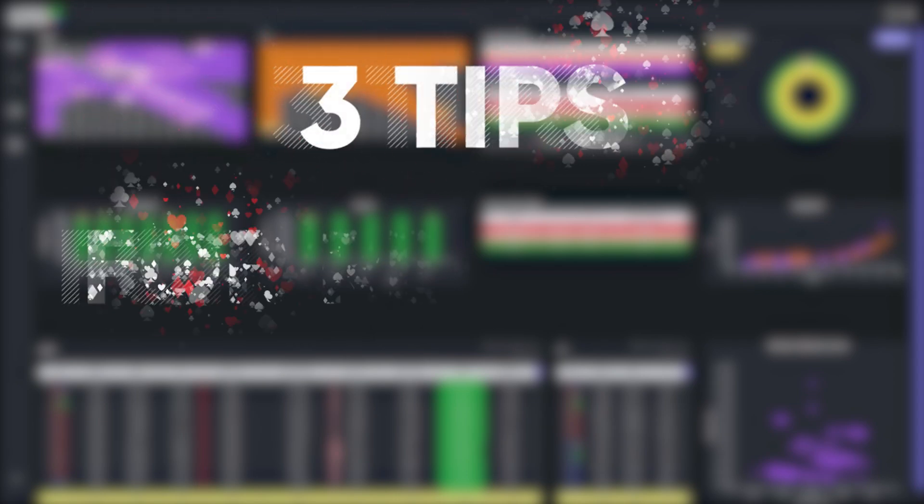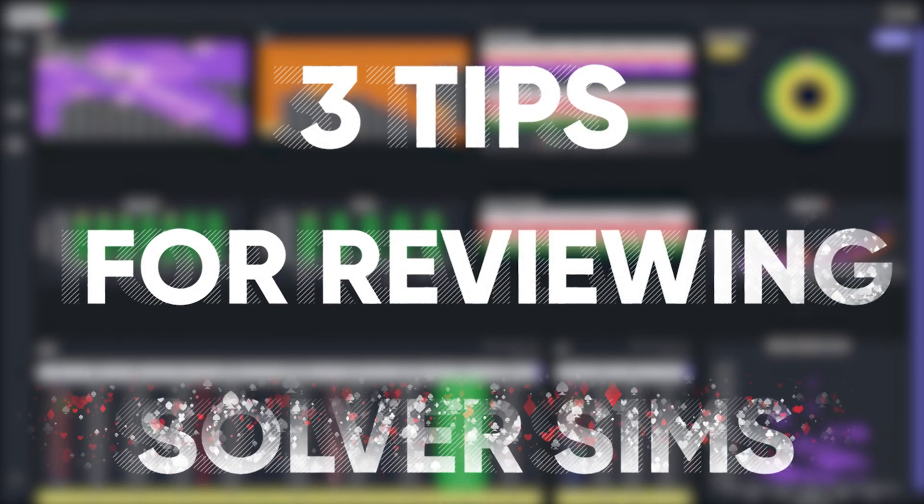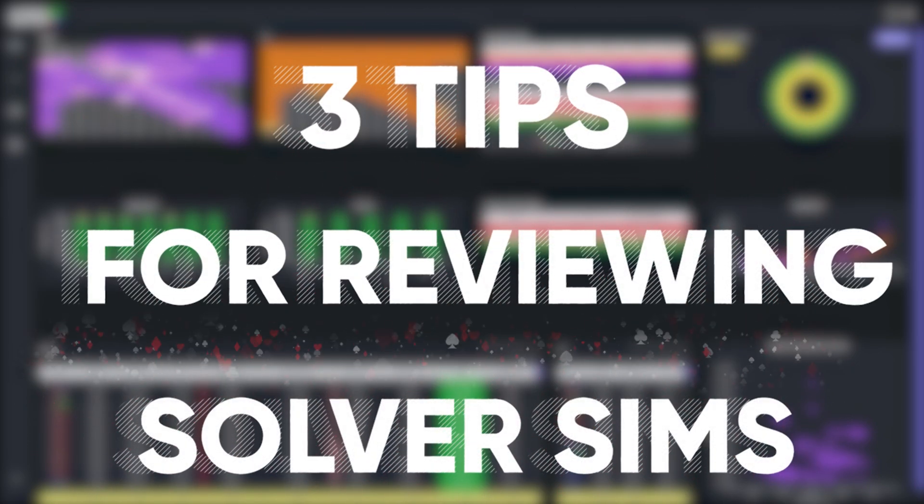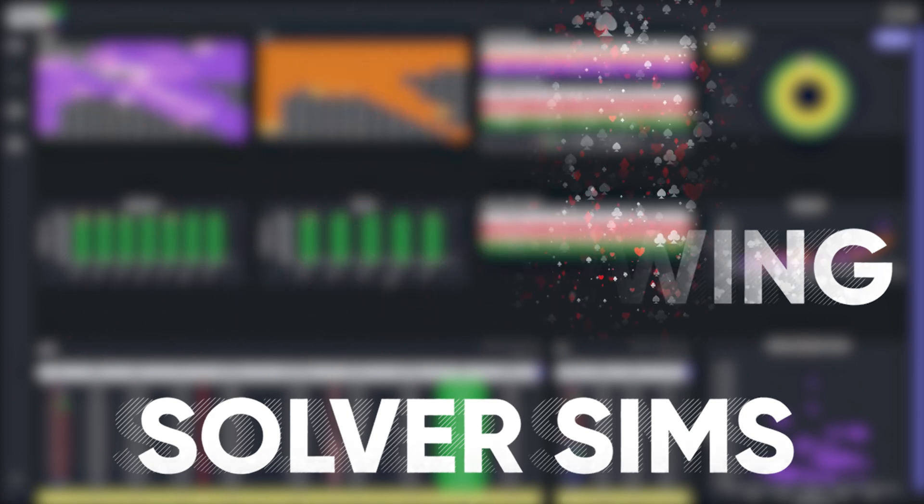In this video I'll be outlining an efficient and comprehensive method to study solver solutions, which may be particularly helpful for those that are new to solvers and don't know where to begin.